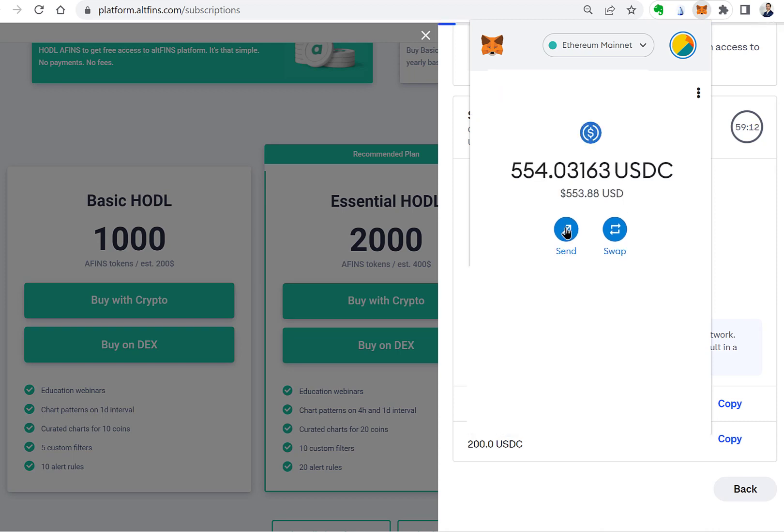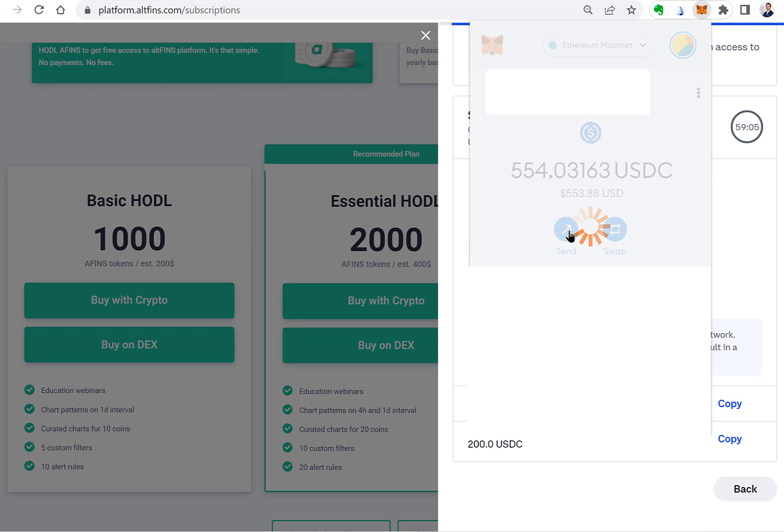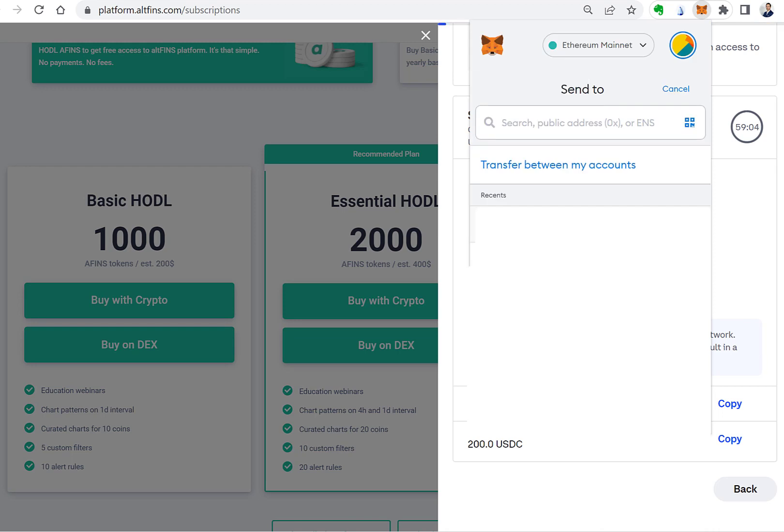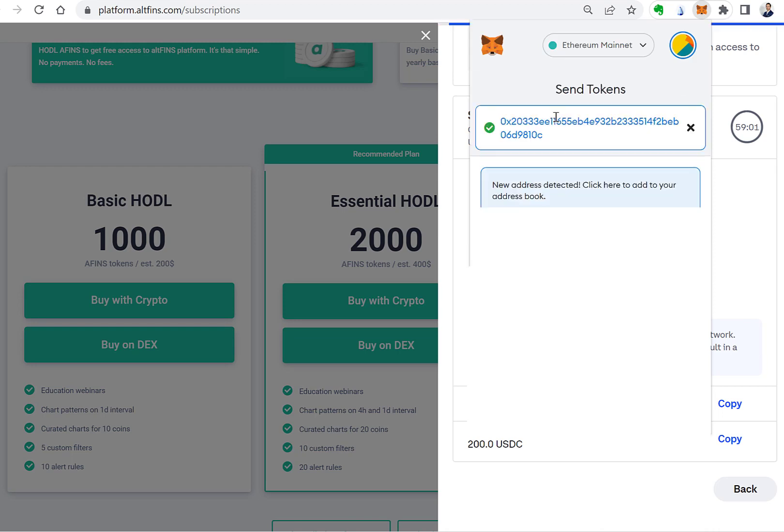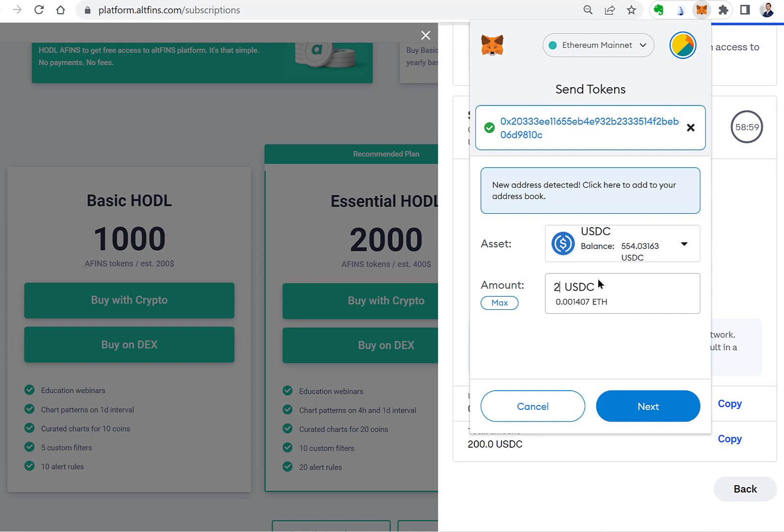Next click on send, input the address and amount you need to send. In our case, 200 USDC.